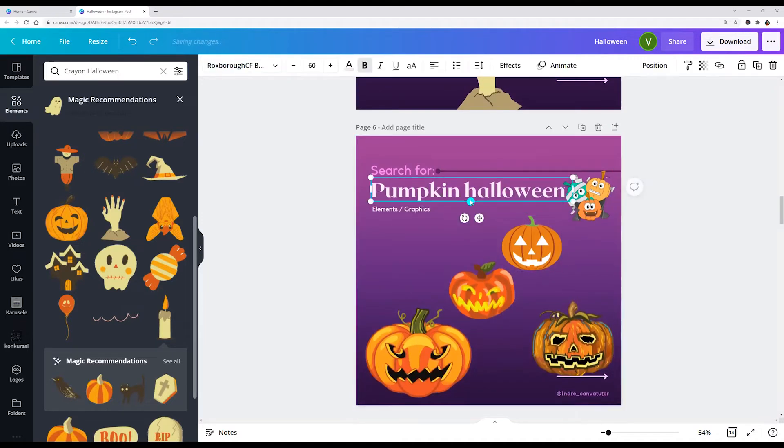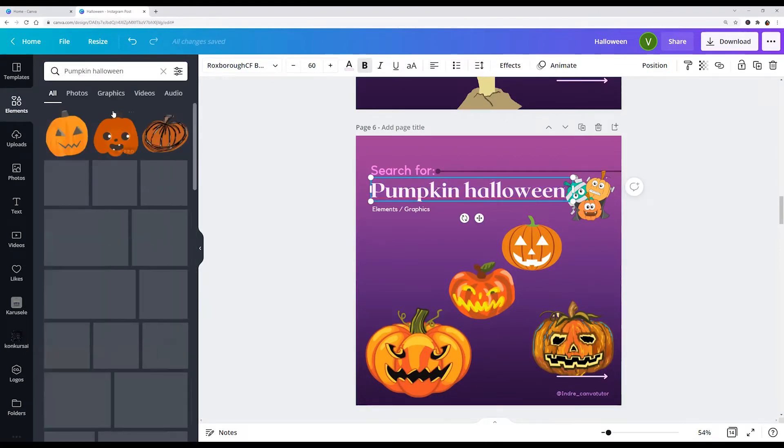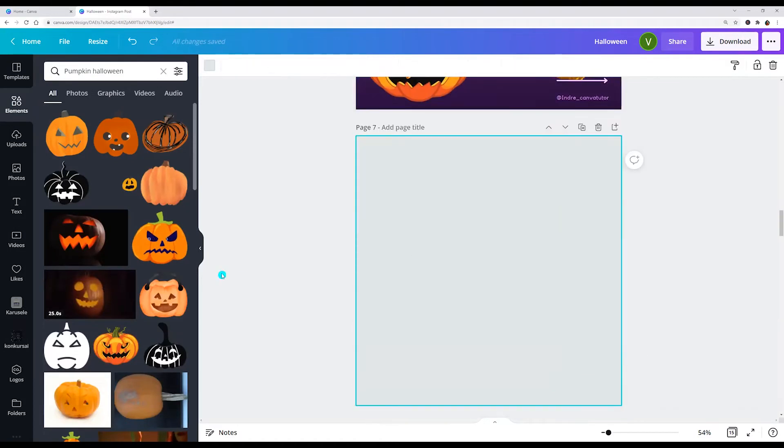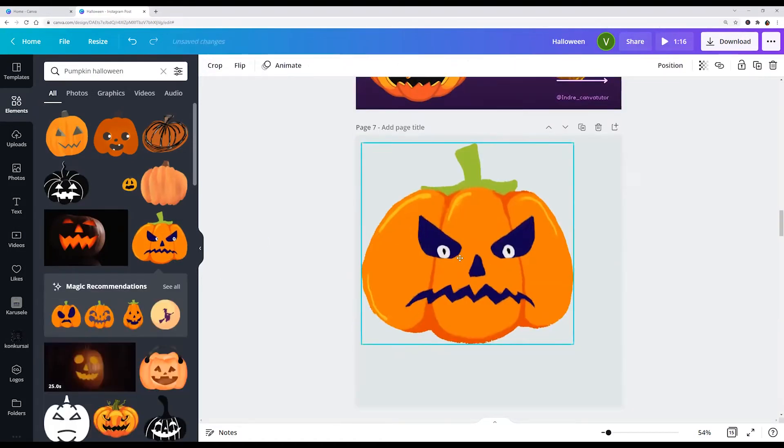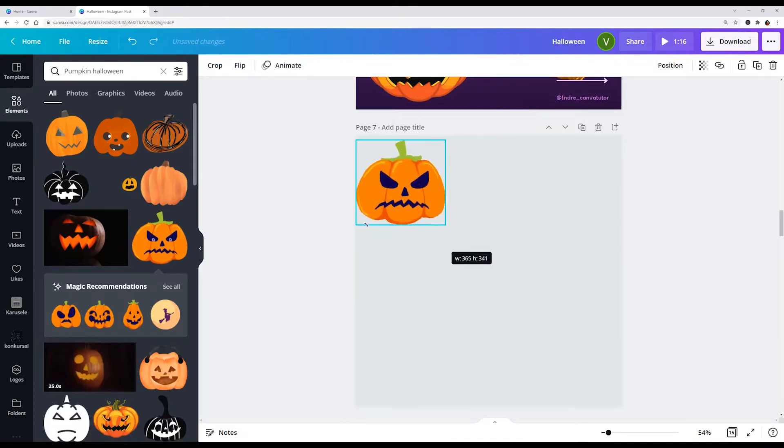Next, pumpkin Halloween. We see the tree and dates.